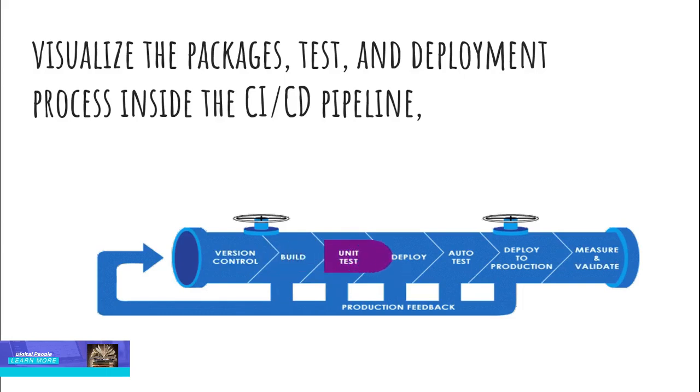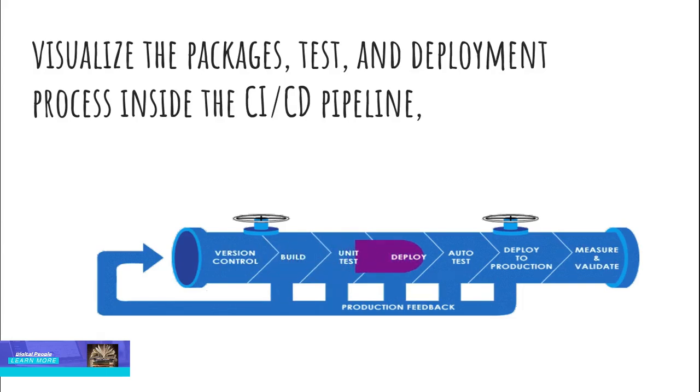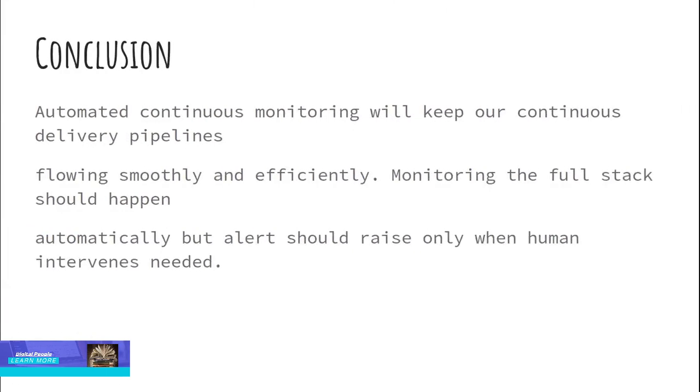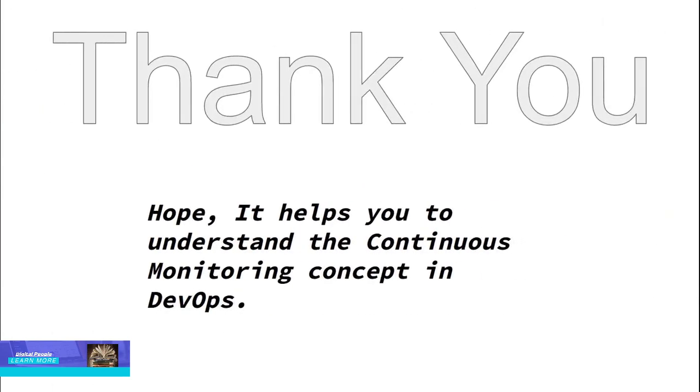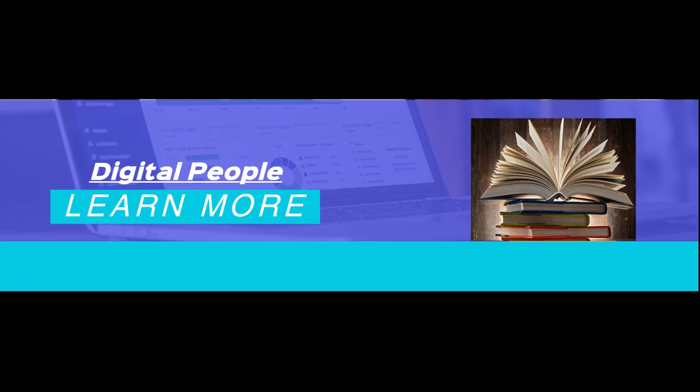Conclusion. Automated continuous monitoring will keep our continuous delivery pipelines flowing smoothly and efficiently. Monitoring the full stack should happen automatically but alerts should raise only when human intervention is needed. Thank you. Hope it helps you to understand the continuous monitoring concept in DevOps. Subscribe to this channel as in the next video I am going to tell you the story about Burj Khalifa built with DevOps process. Thank you.